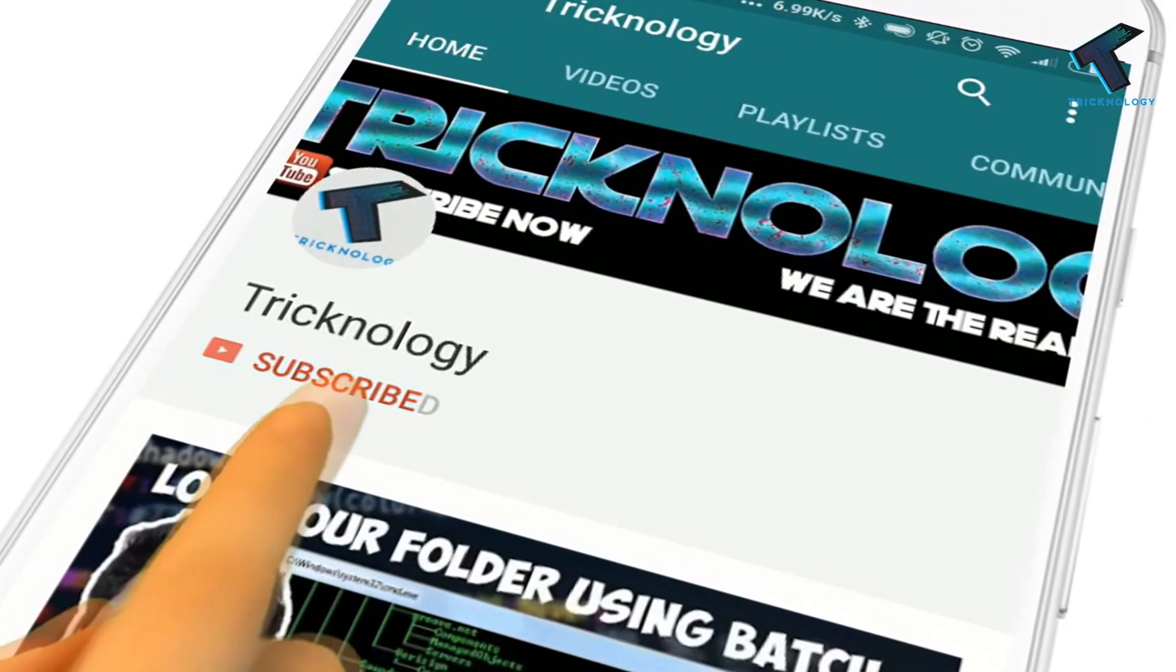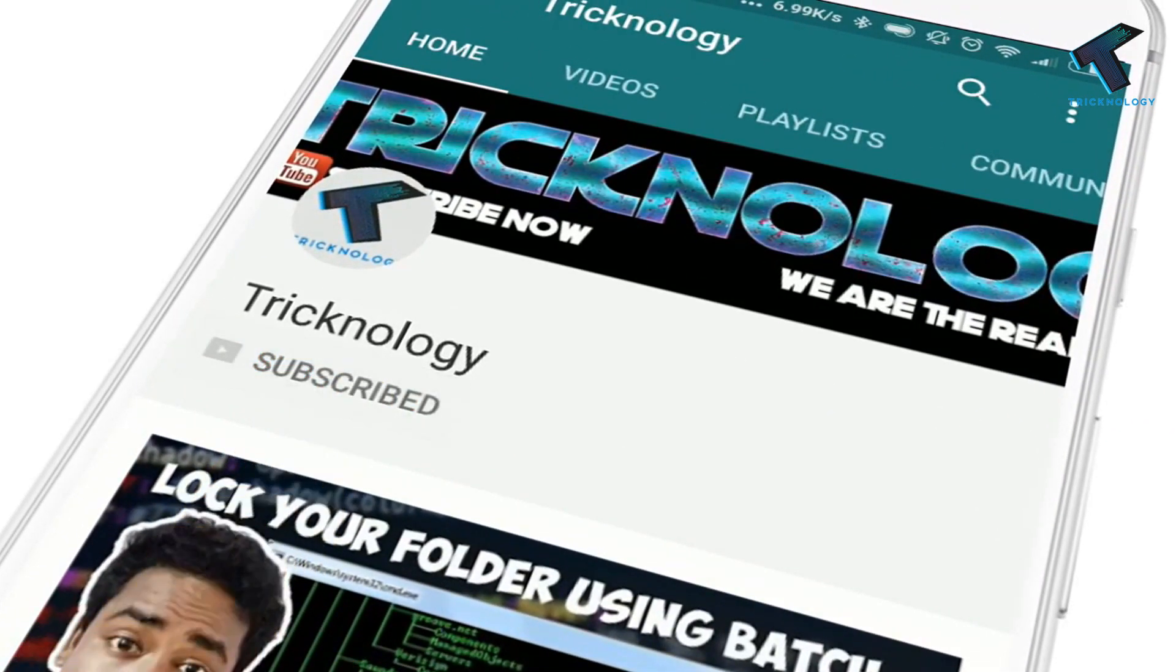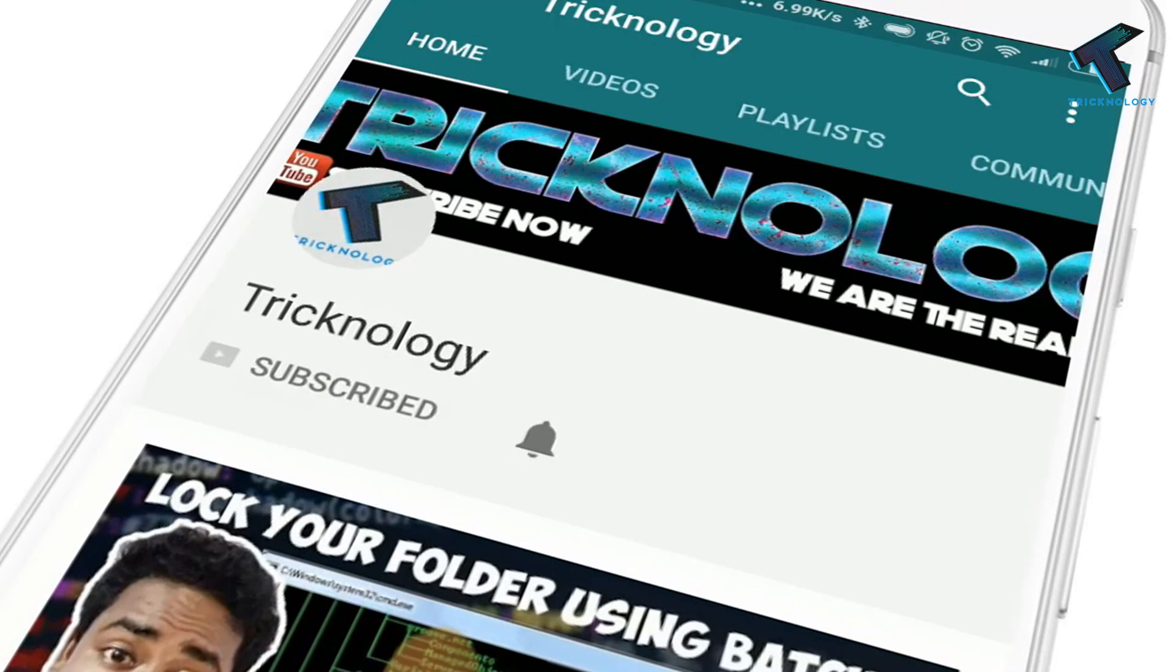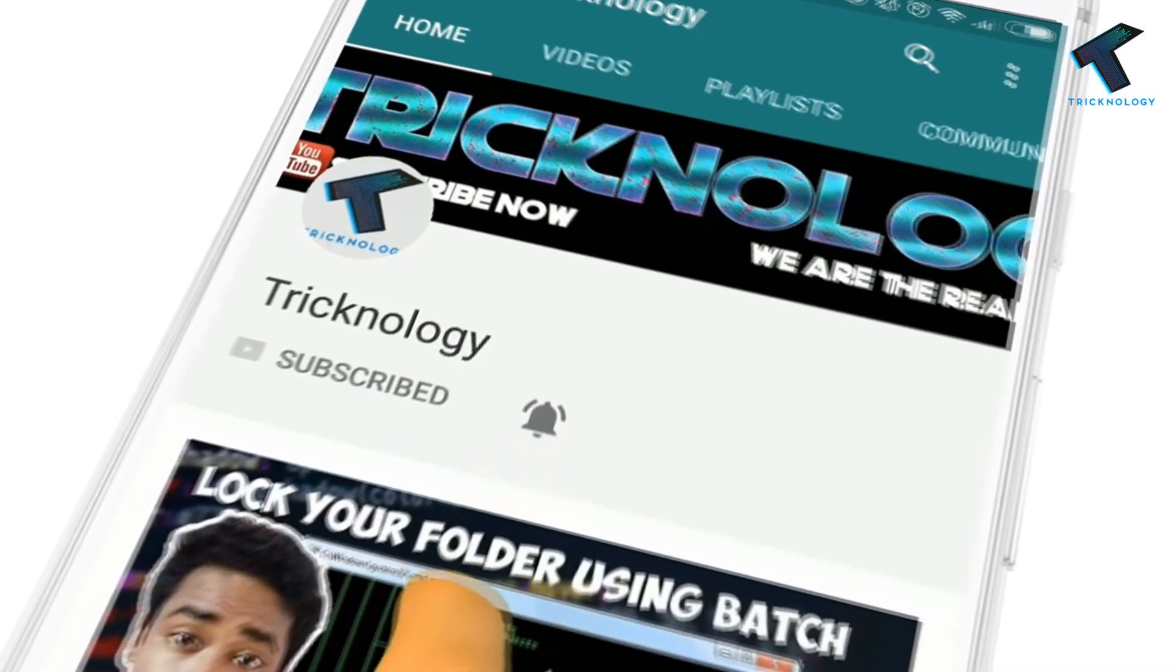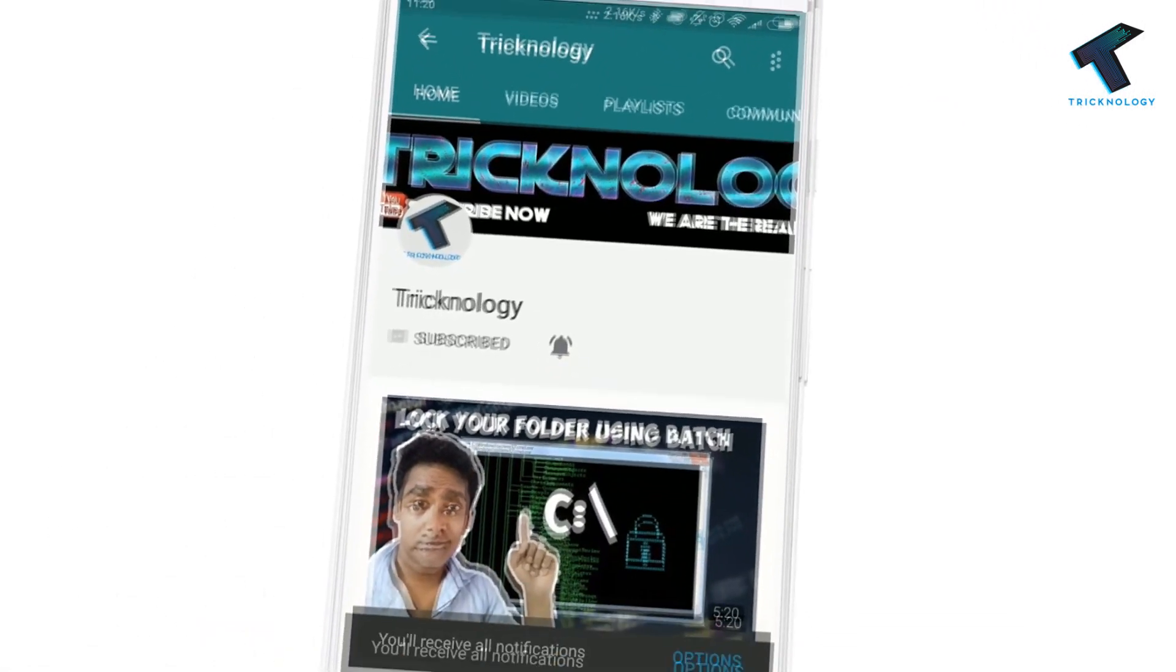Hello friends, subscribe to Technology and press the bell icon to never miss the updates.